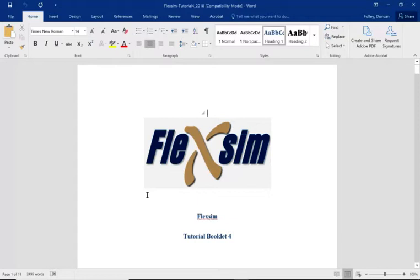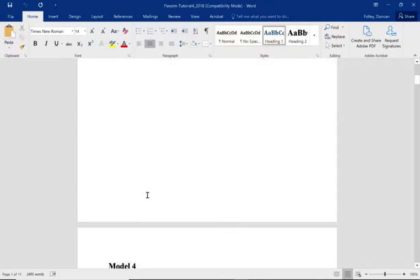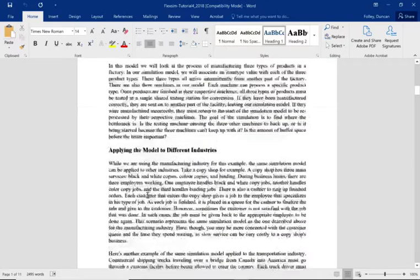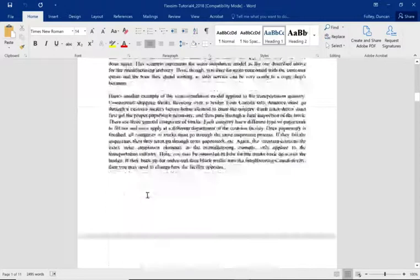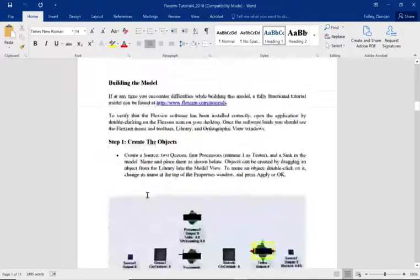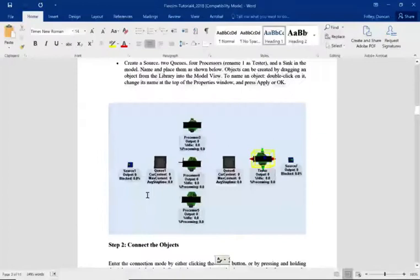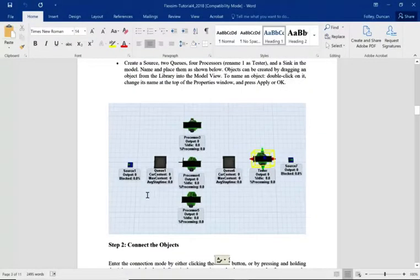Hello, my name is Duncan Fowler and this is Tutorial Booklet 4 for beginners. We're going to be using FlexSim 2020. Quickly scrolling through the tutorial booklet, we're going to create a source, a queue, then three processors.